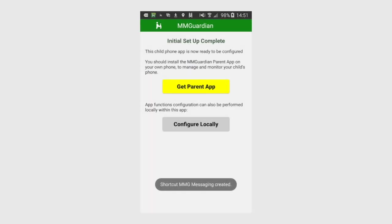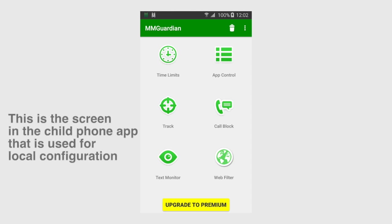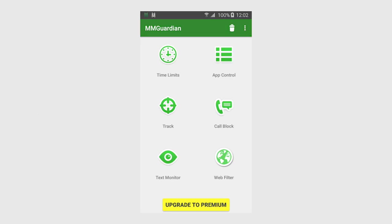The initial configuration of the app is now complete. However, you'll need to set up your desired configurations for key app functions such as time limits, app control, call block, or web filtering. Most of these functions can be set up directly in this child phone app. However, you can also configure the app remotely from a parent app installed in your phone or from the secure parent web portal.